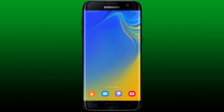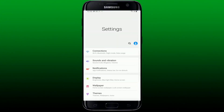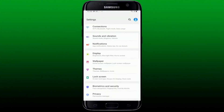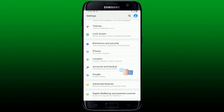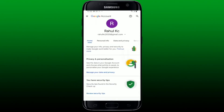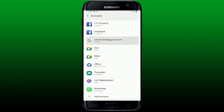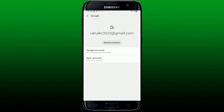Alternatively, you can also log out by opening the Settings app on your Android phone. Scroll down and tap on Accounts and Backup. Tap on Manage your Google account right under the Google account you're logged in with. Select your email at the top, tap Manage Account on This Device, select Google, and tap on Remove Accounts.